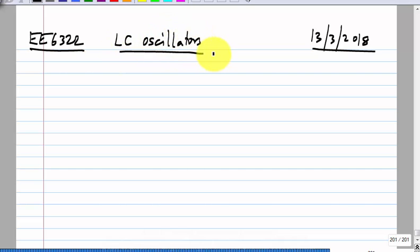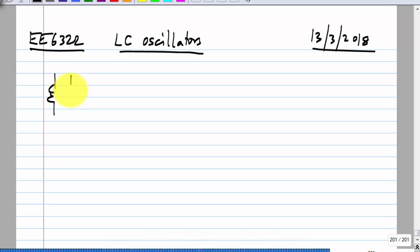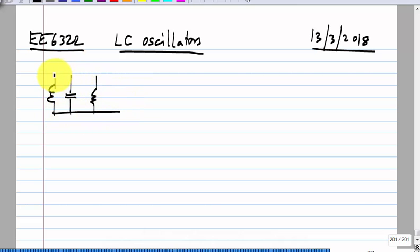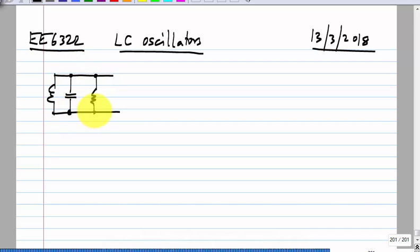We are looking at LC oscillators. I showed two models which are used to analyze LC oscillators. One is a linear model, which doesn't correspond to any real oscillator, but still it gives you the nature of noise.